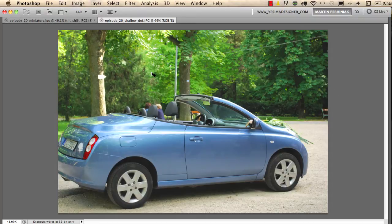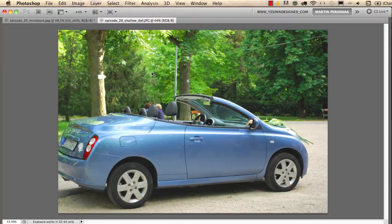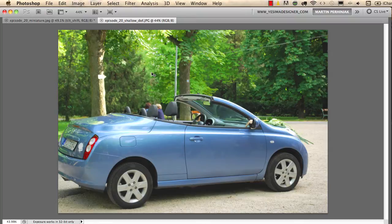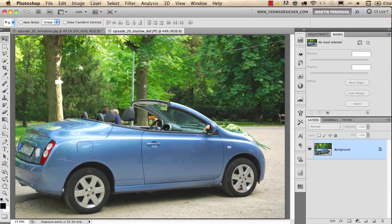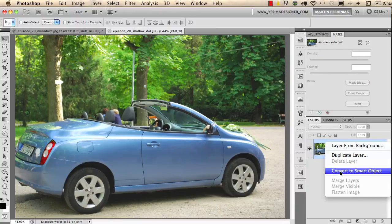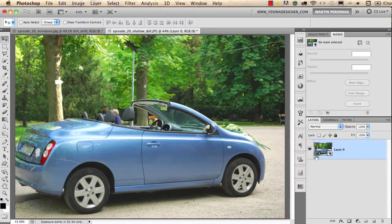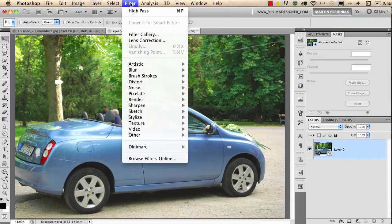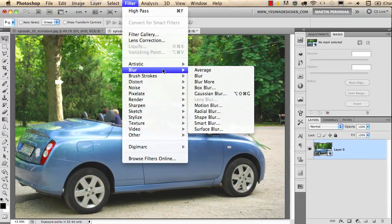In this case we have a deep focus, nearly everything is in focus, but I would like to have only focus on the car. So what I'm going to do now is turn this layer into a smart object. I choose convert to smart object by right-clicking on the layer and then I go to Filter, Blur, and choose Gaussian Blur.